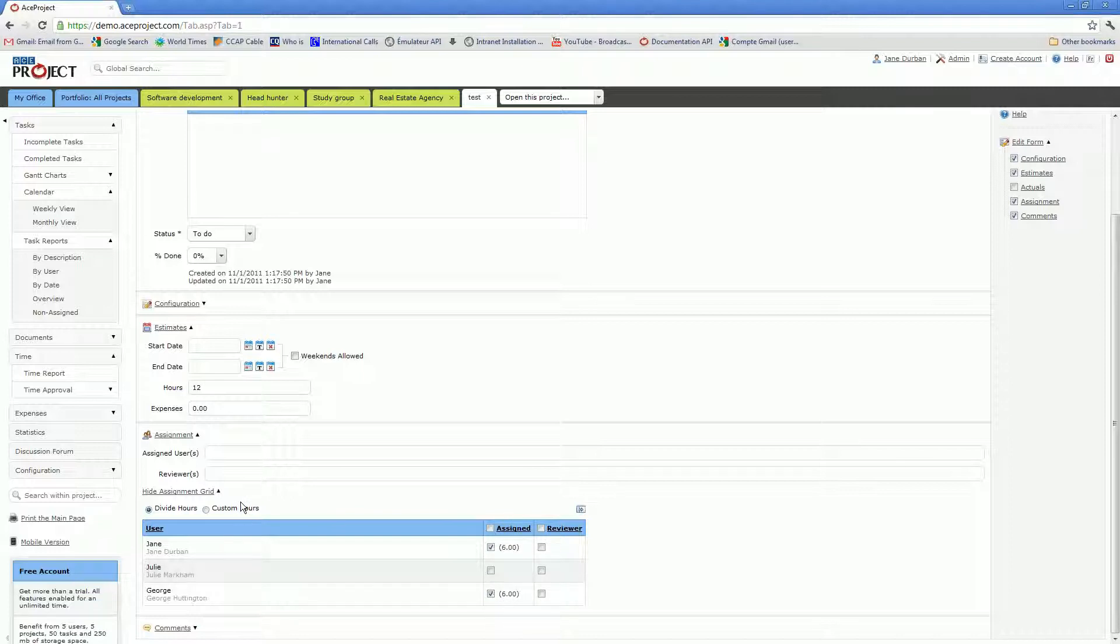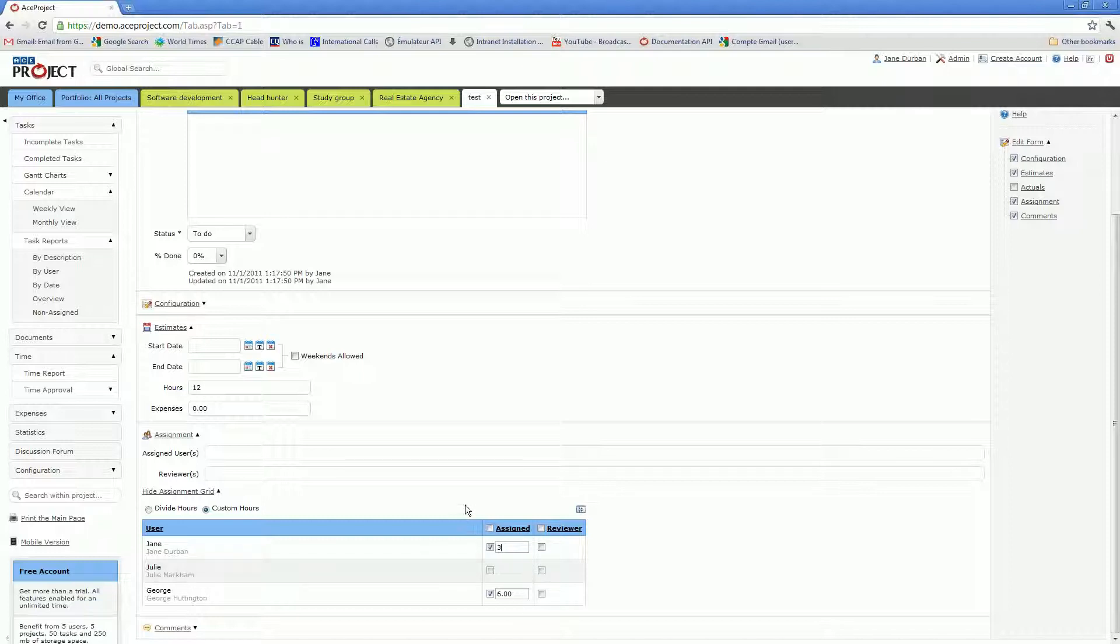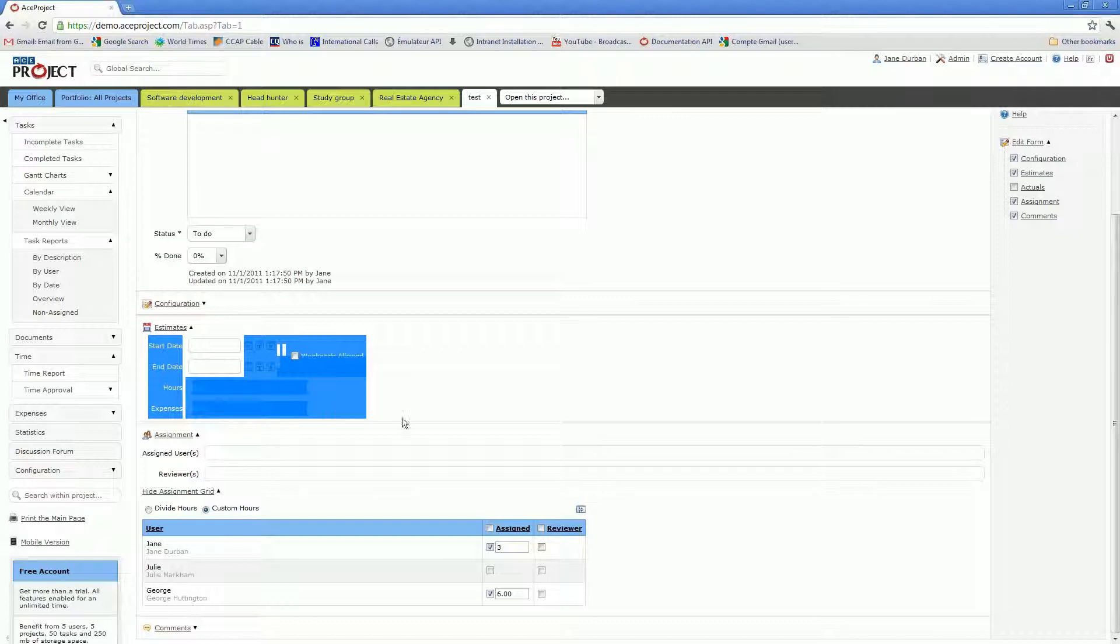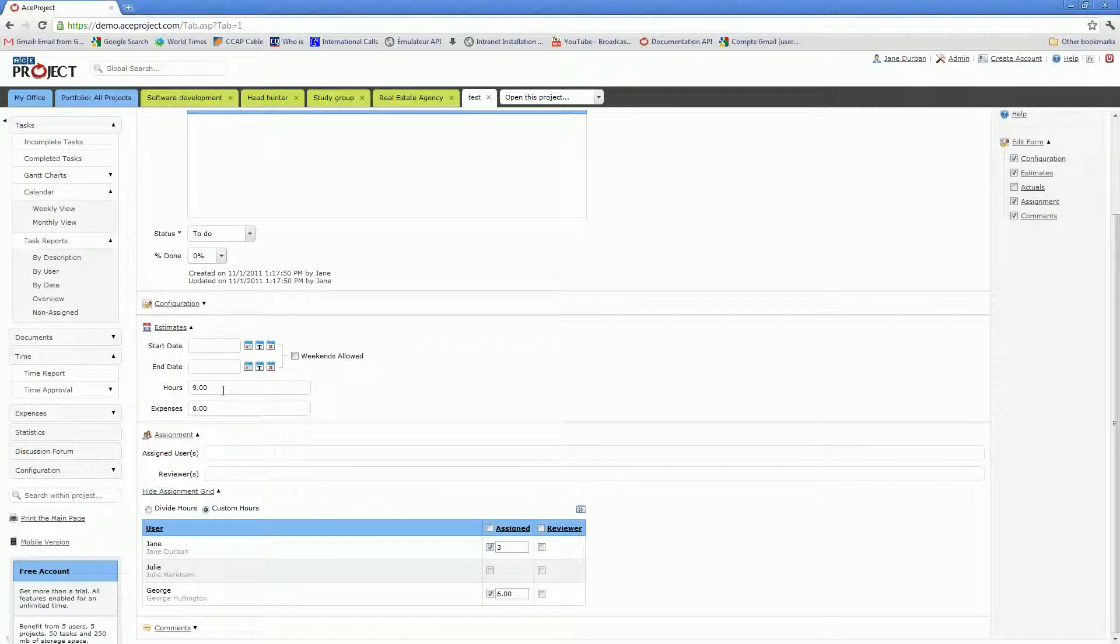The other option is to use custom hours. In which case, the estimated hours field is no longer editable, and you must specify allocated hours on a per-user basis directly in the assignment grid, and ACE Project will then essentially add up those numbers in the estimated hours field.